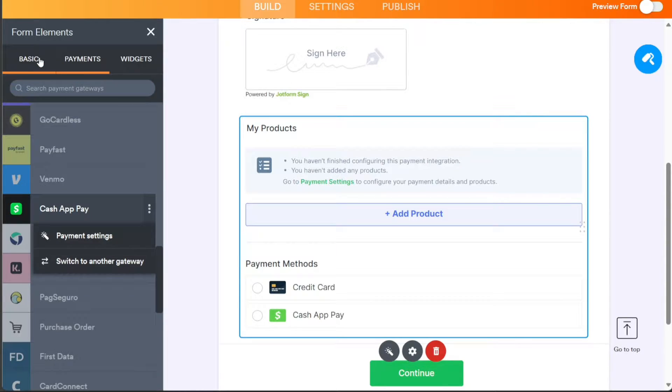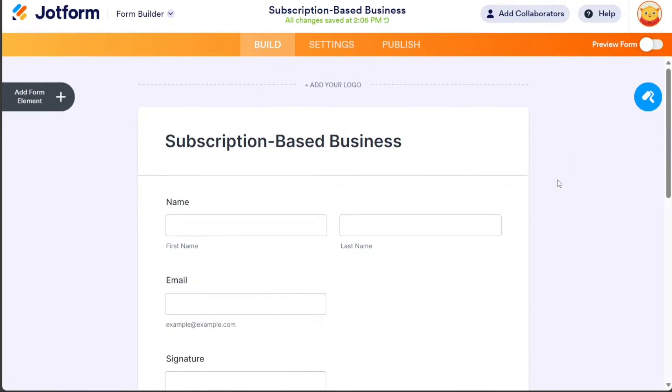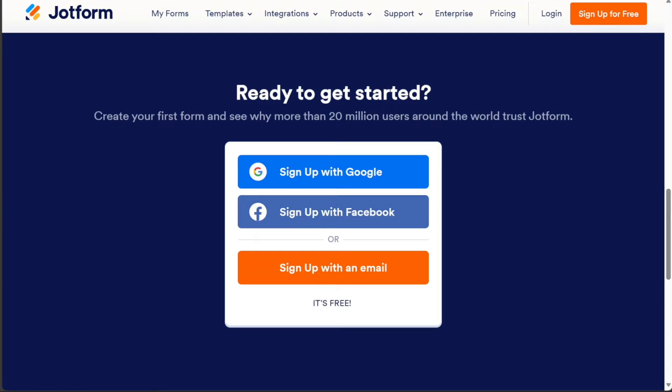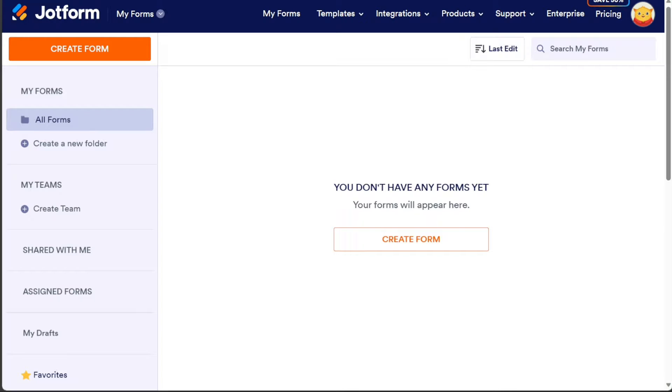You'll also get a free account that you can test out for yourself. So after clicking the link in the description, now you need to sign up to JotForm. You can choose to sign up with your Google or Facebook account, or using your email address.